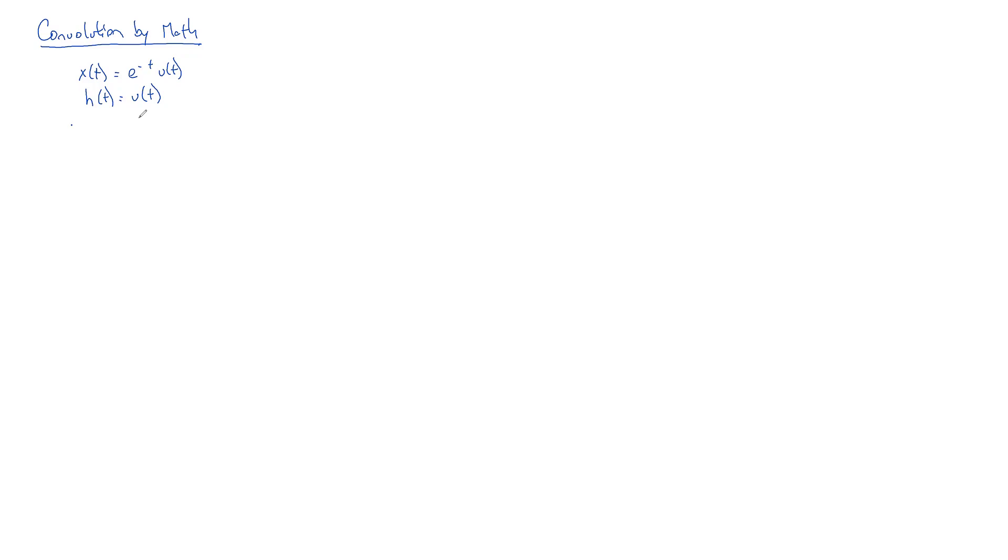I'm looking for an integrator. So if you integrate an impulse, you get a step. So by telling you what this impulse response is, I'm actually telling you what the system is.